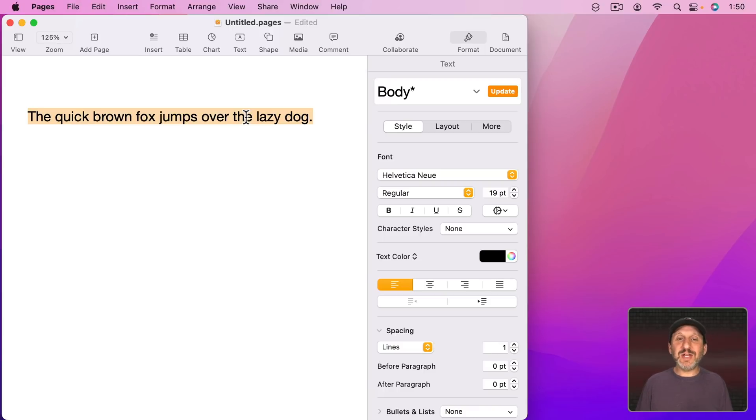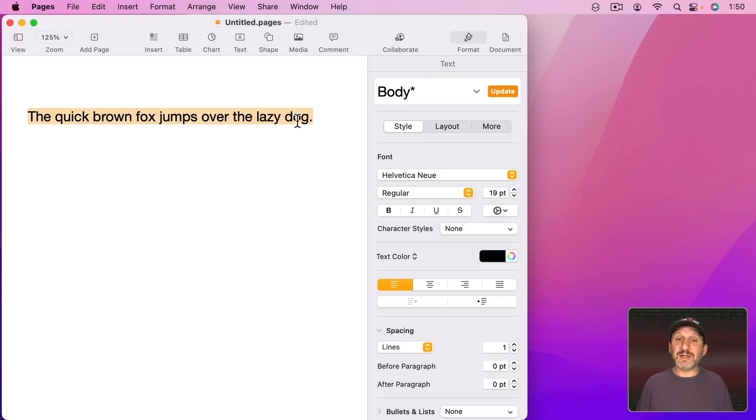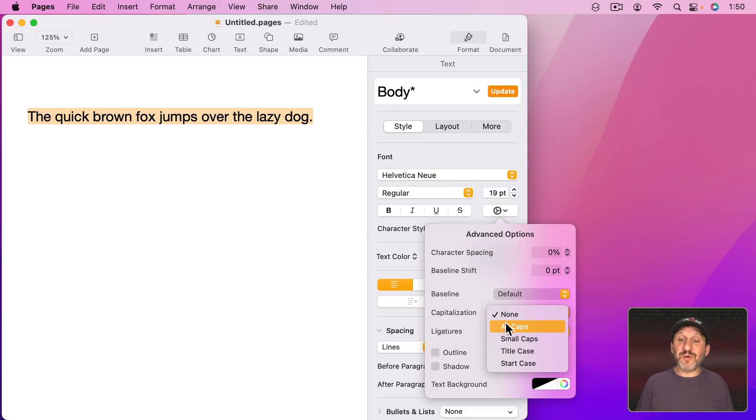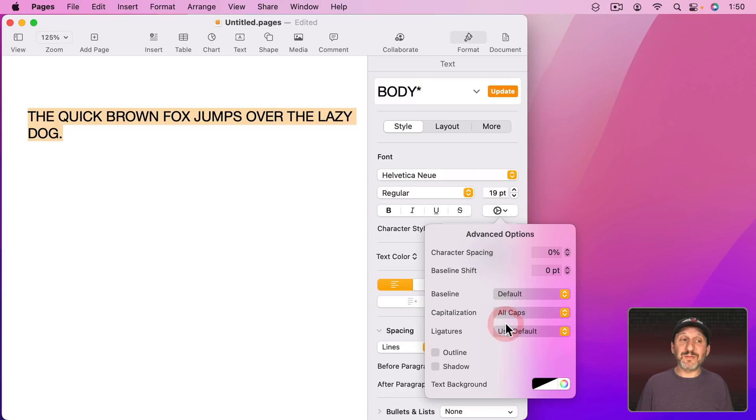Instead change the style of the text. So I've got this selected and under Format, Style, I can click here and under Capitalization there are some options. For instance, I can select All Caps.